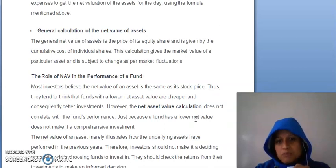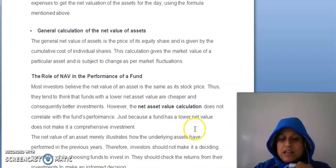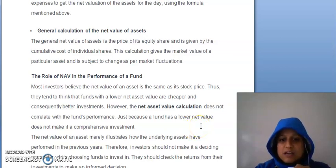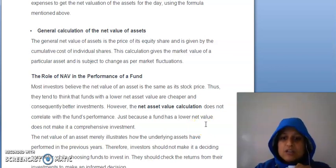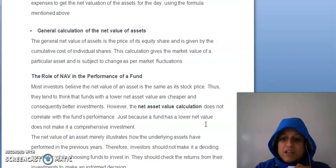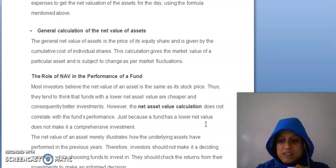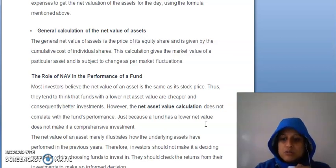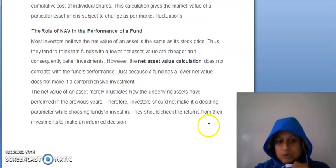Jo role hai NAV ka in the performance of fund, woh kya hai? Kai investors believe karte hain ki jo net value hai asset ki, woh same hoti hai stock price ki, but aisa nahi hai. Ismein kya difference hota hai? Jo stock price hoti hai, woh single unit hai, uske according uska price buy or sell ke demand and supply ke according decide hota hai. Jo net value hoti hai ek mutual fund ke unit ki, woh portfolio jo hai mutual fund ka, uski market price ki according, different-different jo investment aapne portfolio ke under ki hai, uski market price ki according decide hoti hai.